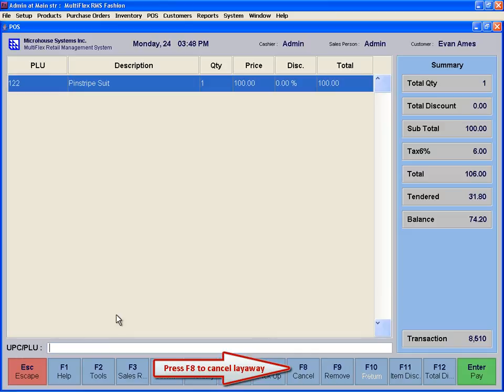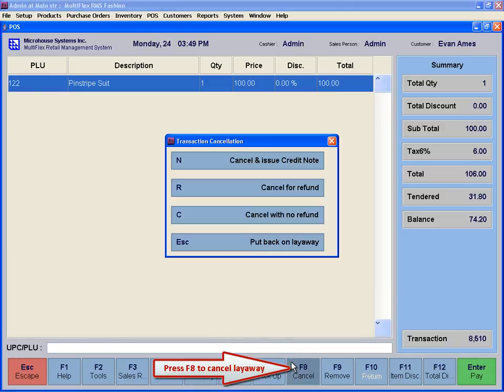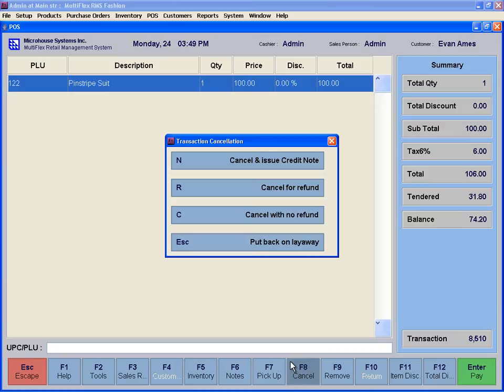If the logged on user is authorized to cancel a layaway, the Cancel button, F8, will be enabled. If there is a deposit paid on this layaway, a window will appear with the following choices.